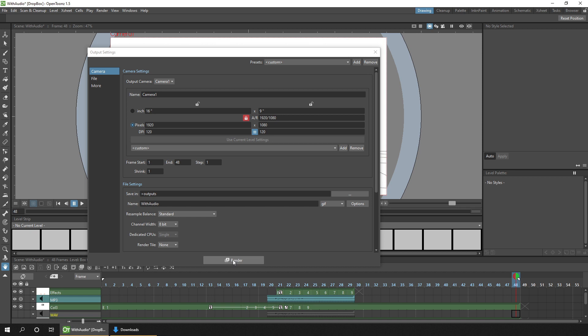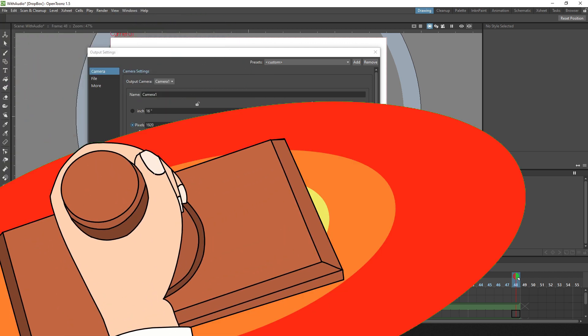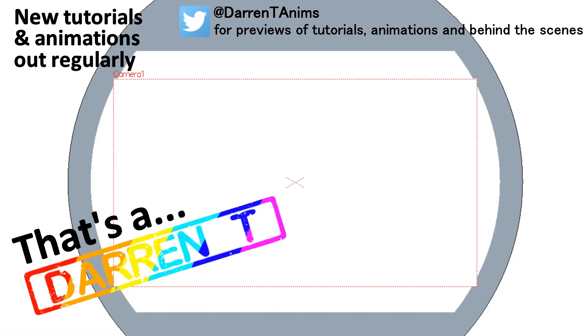So I hope this helps you get set up, and I'll be back soon with another video. So why not subscribe and join me then, when we'll be animating for free with OpenToonz and Darren T.